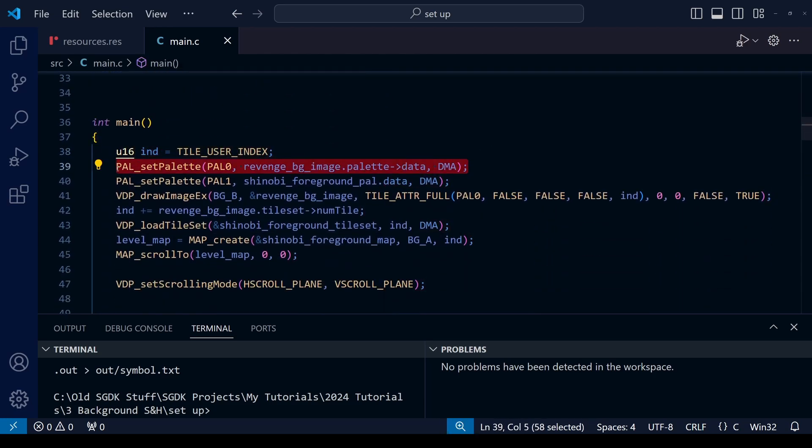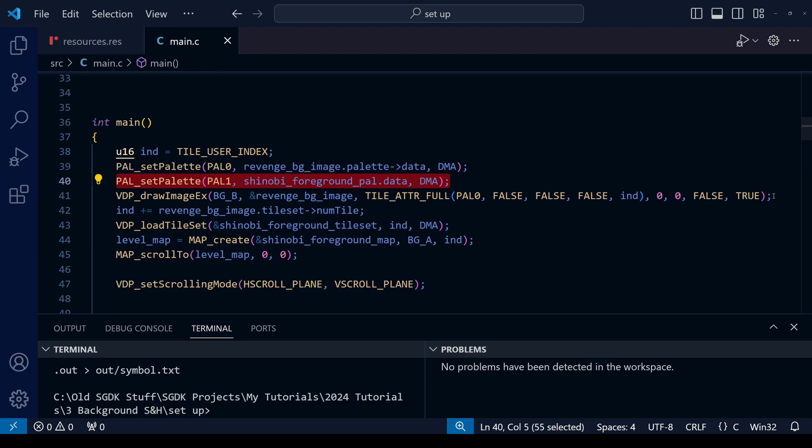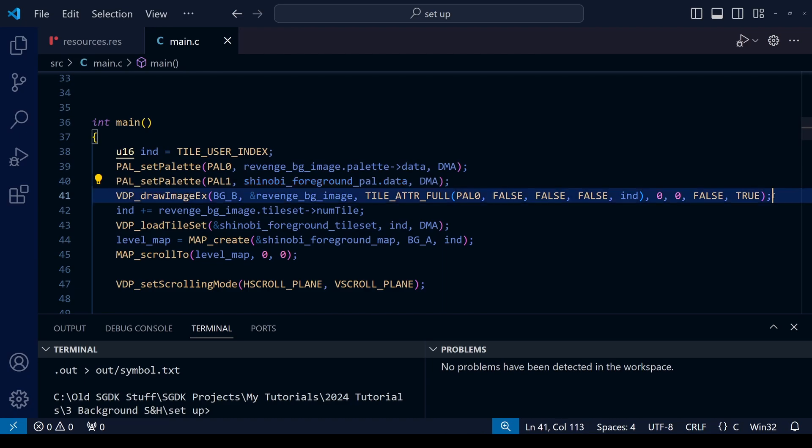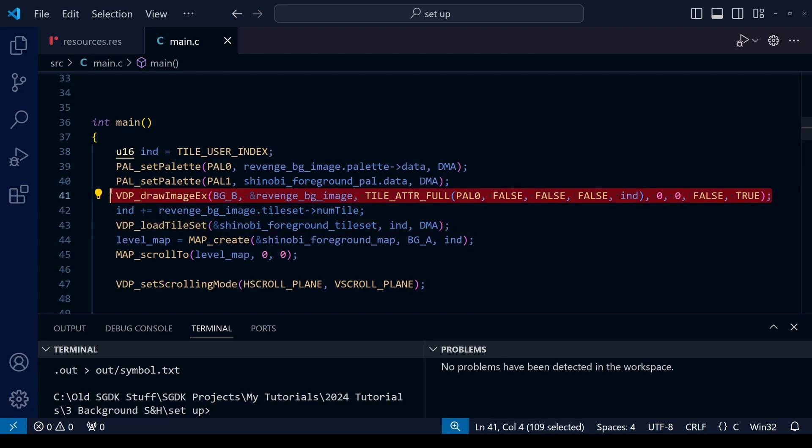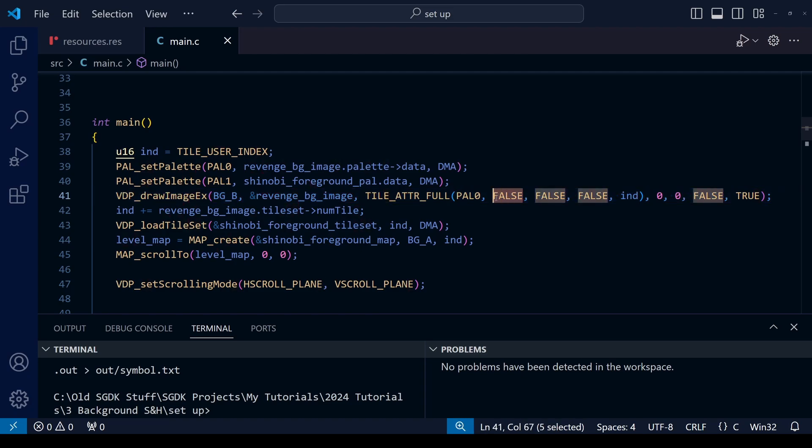We have a regular background image assigned to PAL0 and then PAL1 is assigned to the foreground. Since we're going to be using shadow and highlight mode, you have to make sure that the priorities are set to force.